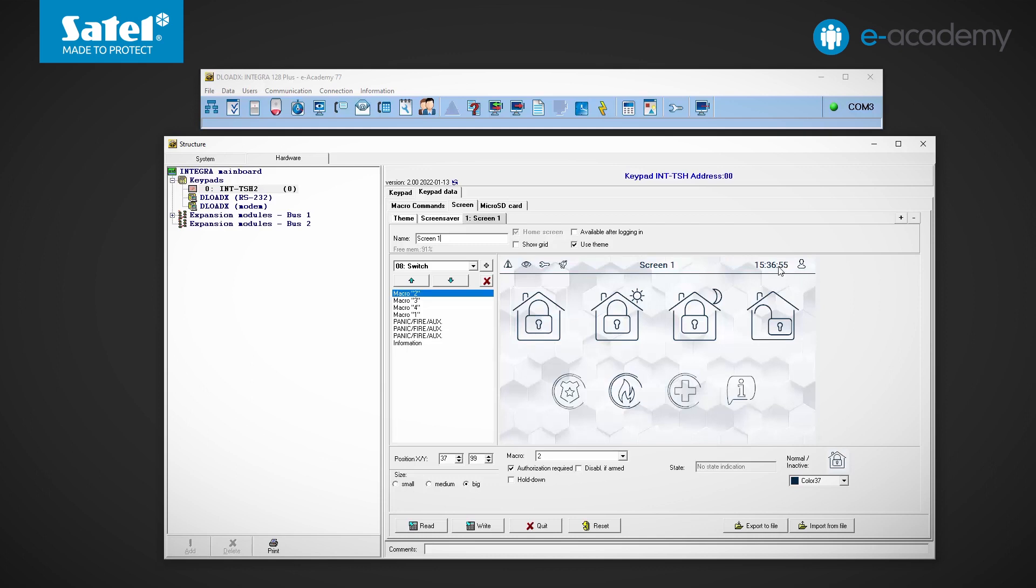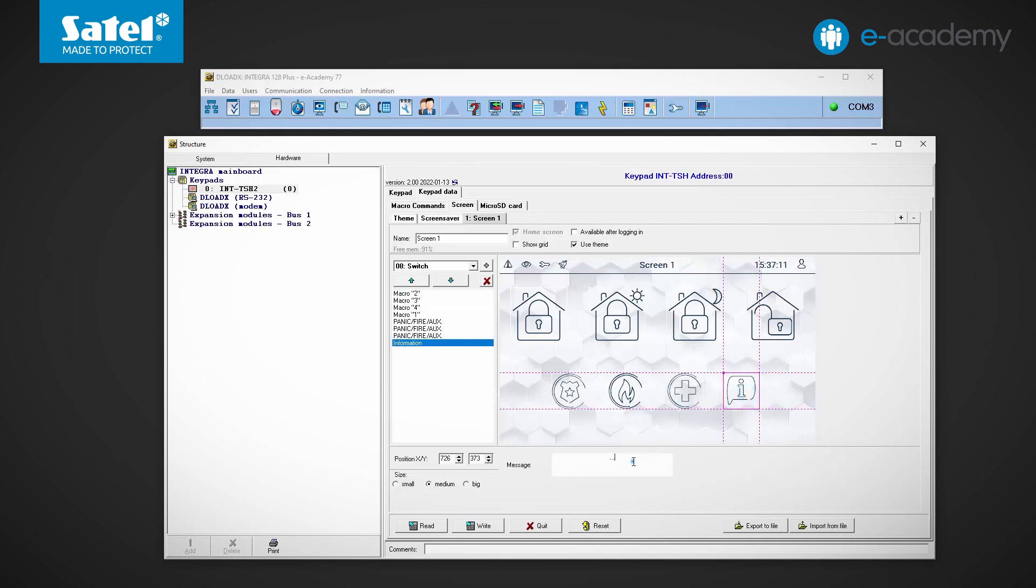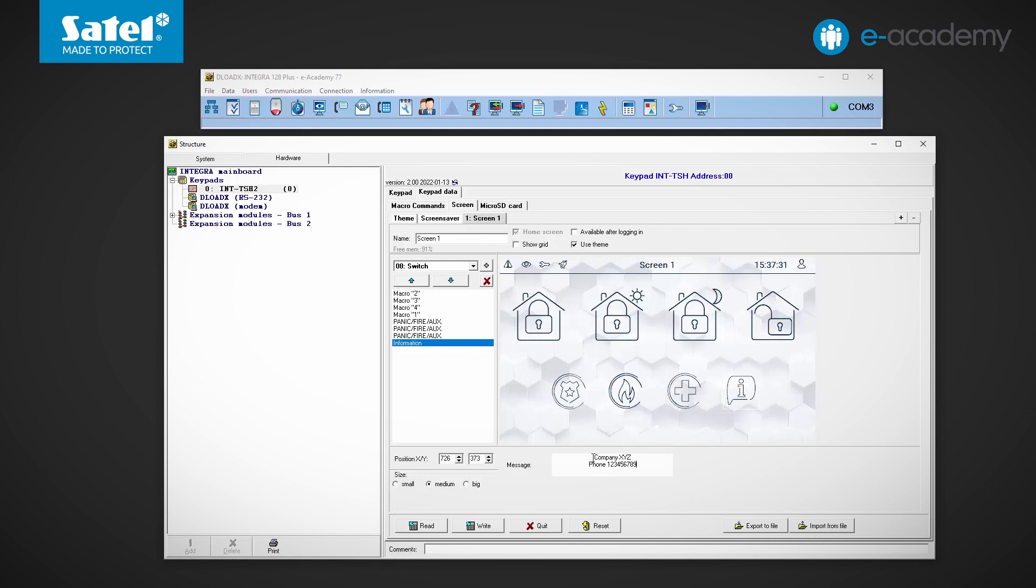With the default settings, the first screen contains icons for macros to arm the system in various modes or to disarm it. We will tell you more about how to create and edit macros in the next episode. Below are three icons that can be used to quickly trigger one of three alarms – panic, fire or auxiliary. Next to them, you can see the information widget icon. As you can see, there is a field here in which you can enter any content. It will be displayed after clicking this icon on the keypad screen. By default, only three dots are entered here. Instead, the installer company data or the name of the maintenance technician may be entered. OK, I will not make any other changes to this screen.